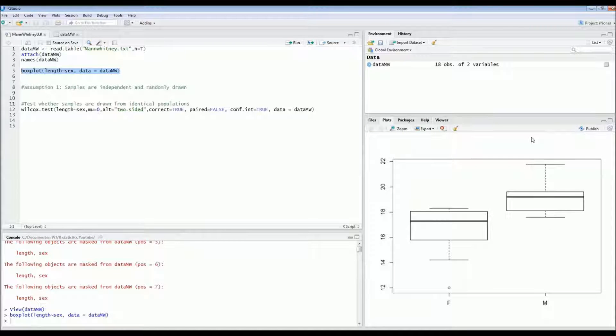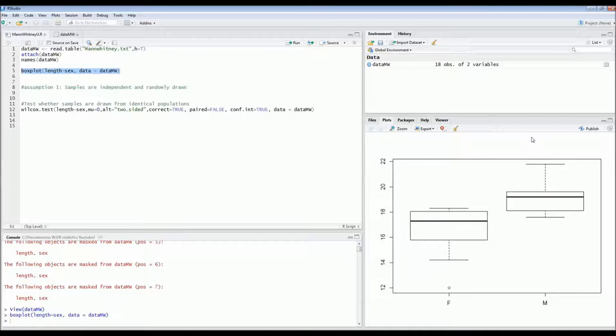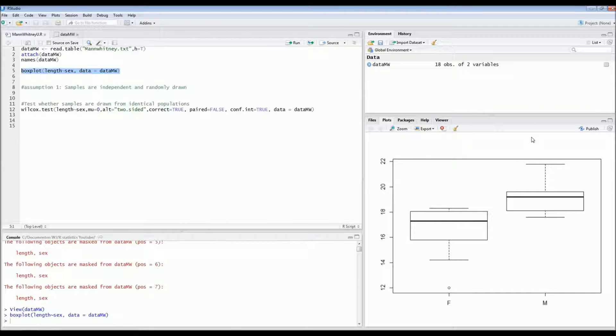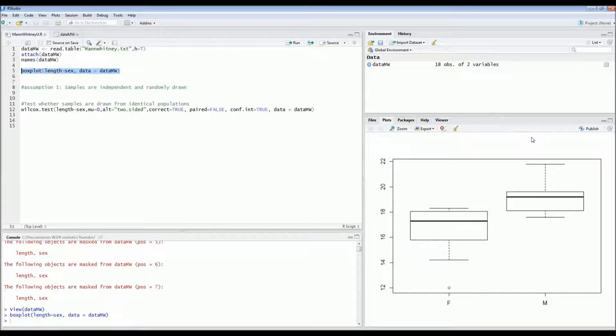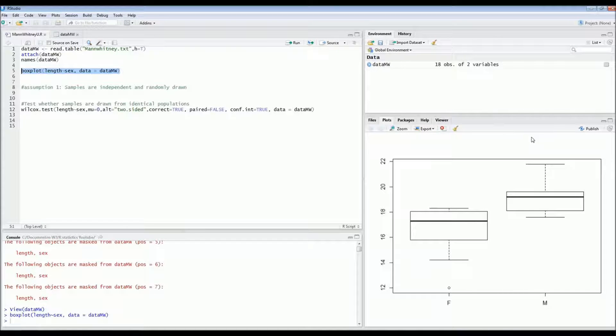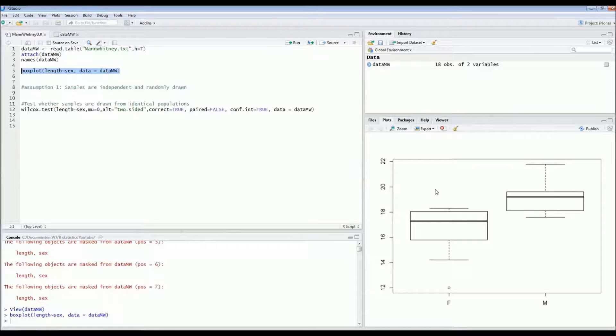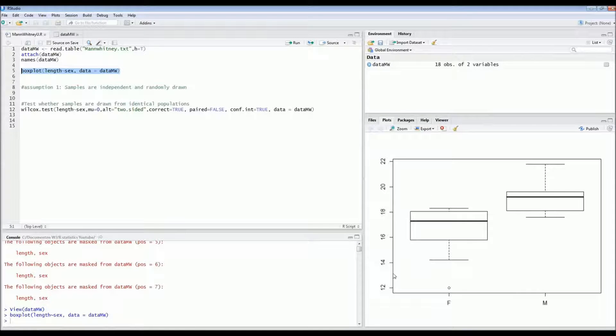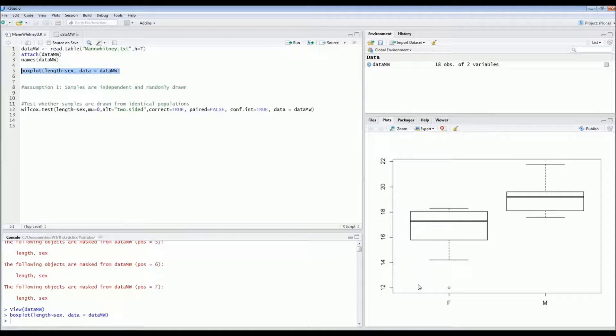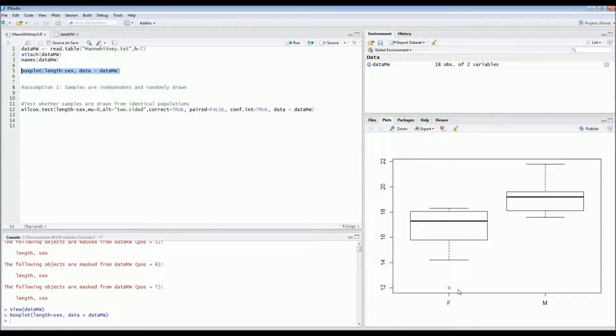And it seems as if the males are a bit larger than the females. Although we cannot tell whether this is statistically significant because there's quite some overlap in the distribution. Also we have a quite small sample size. So it's hard to tell in this case whether we're dealing with a normal distribution. For example here is an outlier.